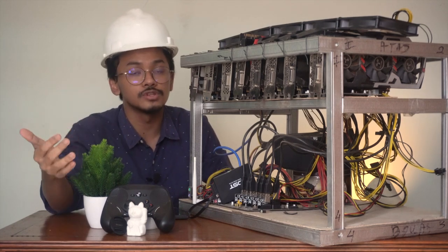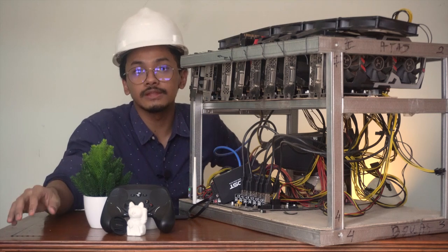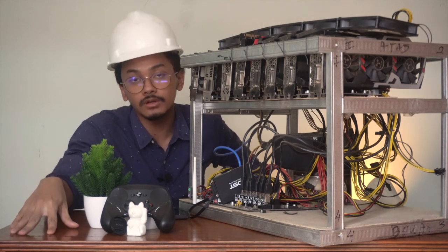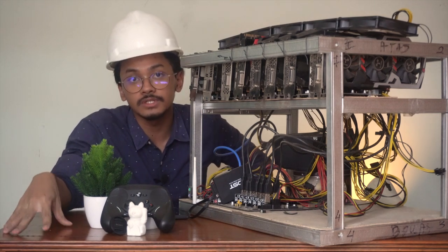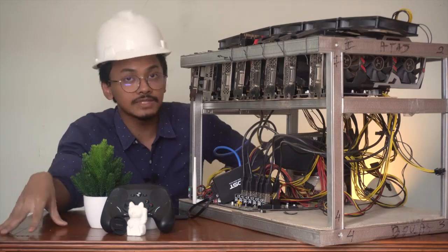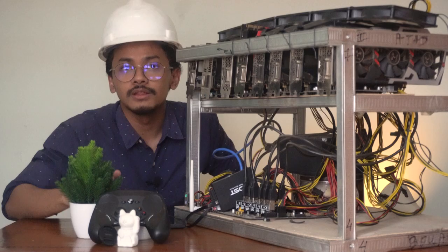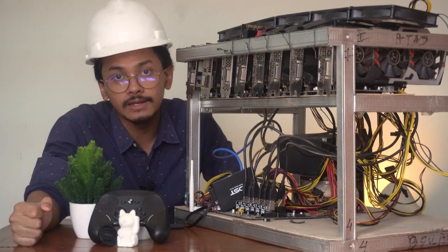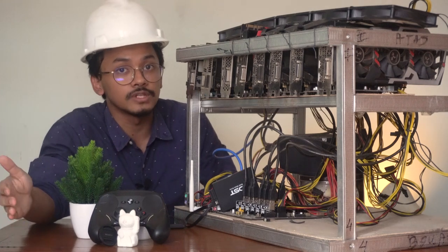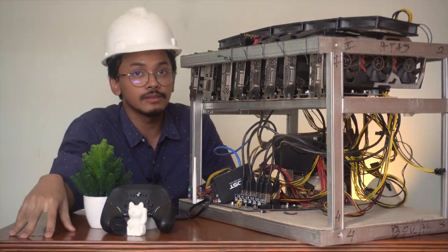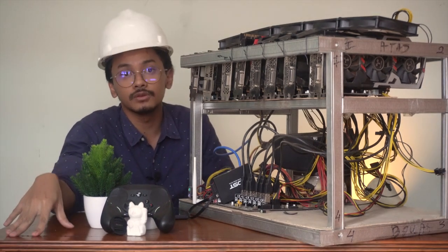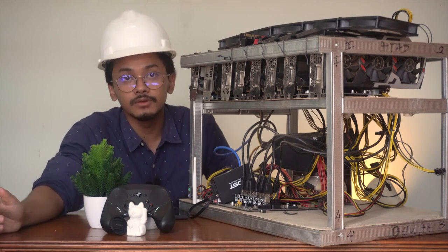I also did the test for rendering under the stock performance versus the mining overclock, and it turns out that the render speed is actually unaffected or even faster, although by a very minute margin of error. This means that even if you're not planning to mine, you'll still be able to take advantage of this overclocking settings. Mind you that this is using my hardware and your results may vary.